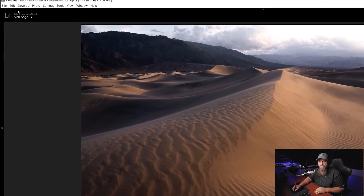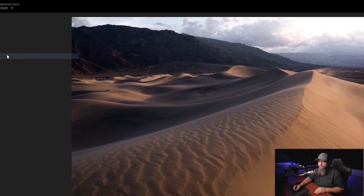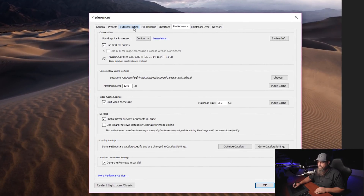The first thing we're going to do is go up to Edit and then go to Preferences. Then we're going to go over to the tab that says External Editing. This shows us the types of settings for anything we export out of Lightroom into another program such as Photoshop — what settings that file is going to have.